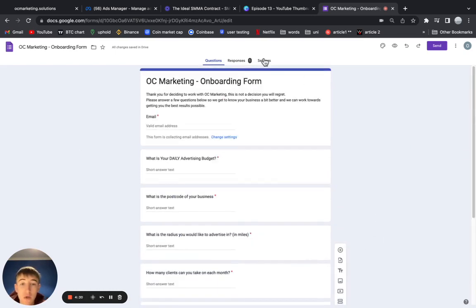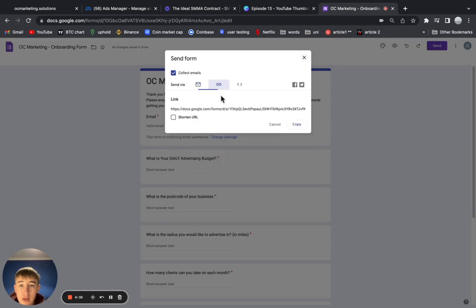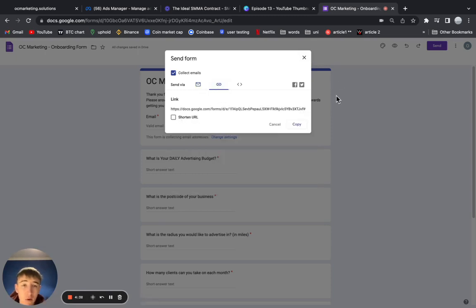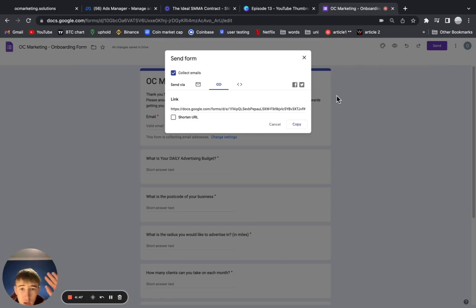You can share this, or you just literally press send and then type in their email. But the best way to do it is to go to link and copy this link and put it in the onboarding email, which I'm going to be talking about in the next episode where I go through what you should include in this onboarding email and when you should send it. But it's pretty obvious, all self-explanatory.